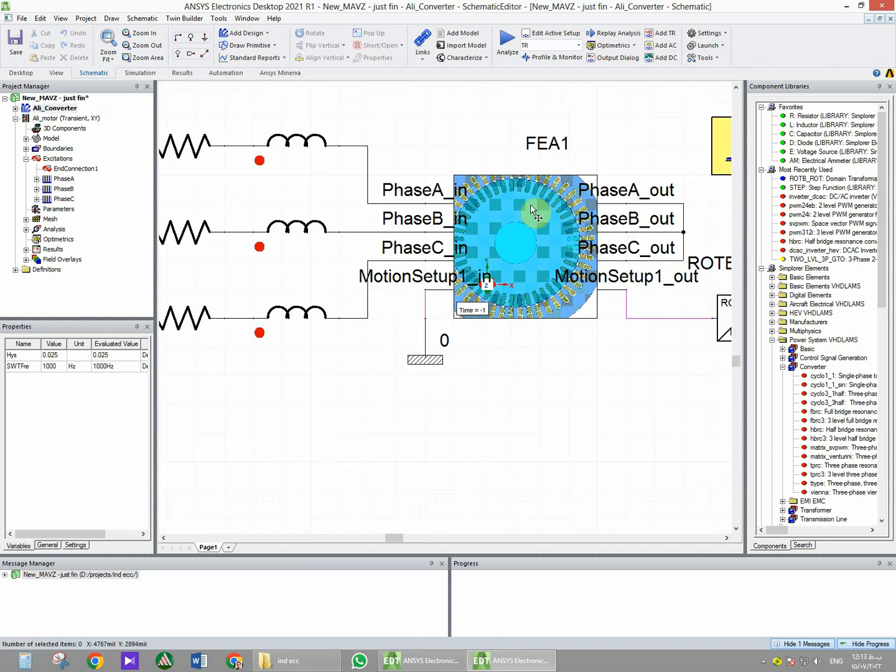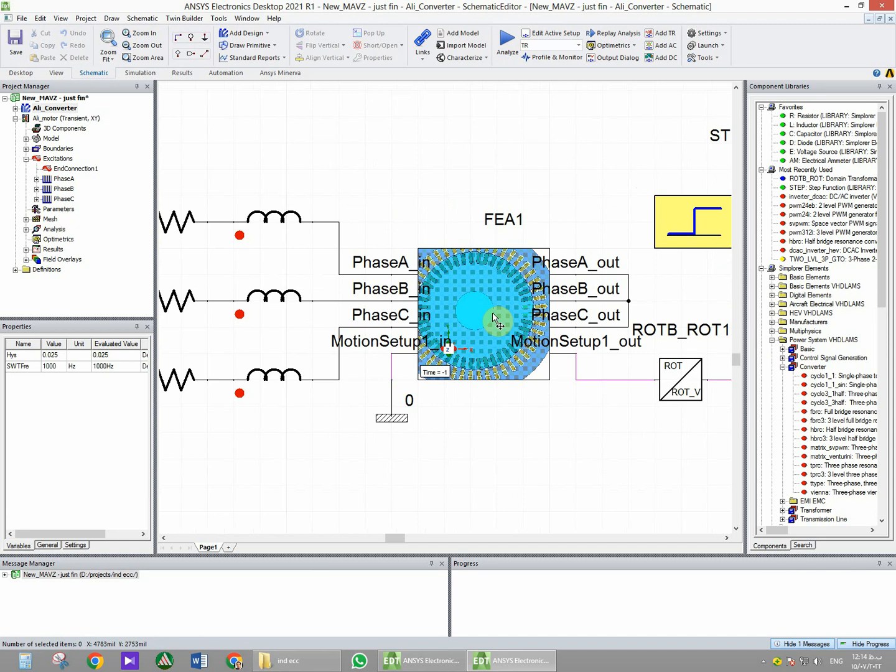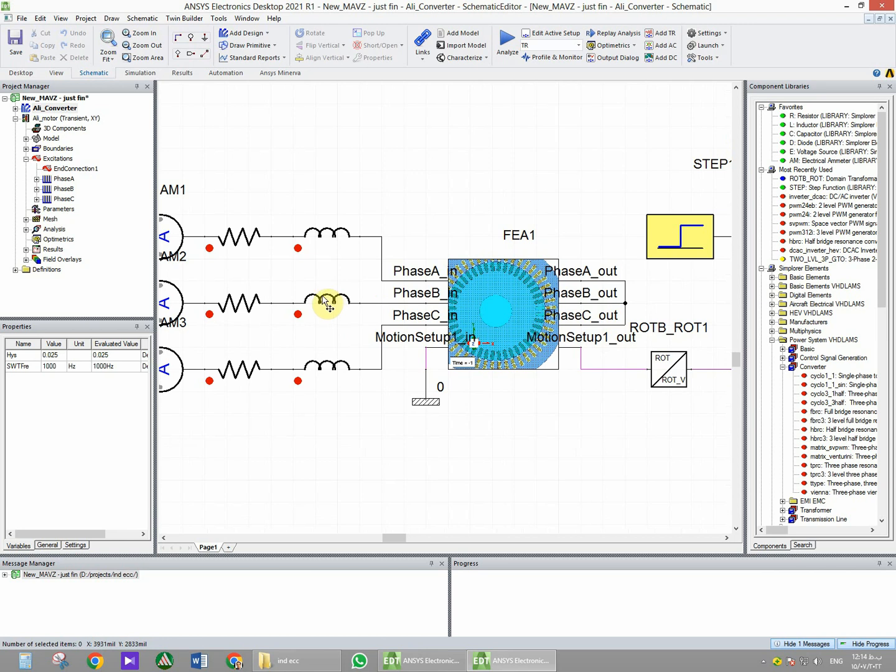The ANSYS Maxwell model has six pins for three-phase excitation and two pins for motion setup. We know that the excitation is Y-connected three-phase, so I connected the output pins together to make a Y connection and the other pins are connected to an inverter that generates the PWM waveform voltage.